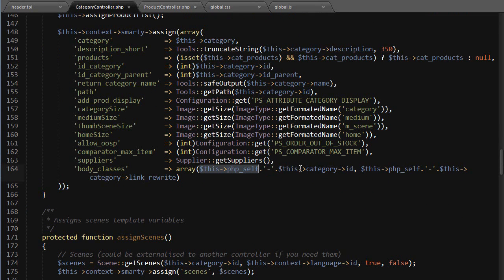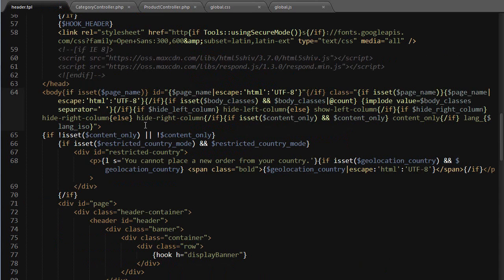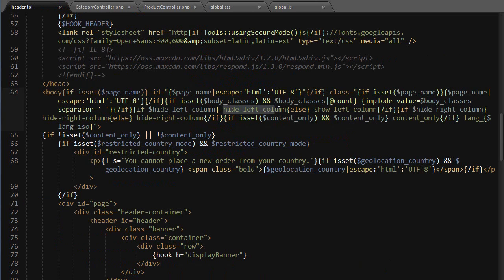This will be assigned, as I said, to header.tpl and used here. And if you happen to have any issues with the left or right columns, have a look at this part as well.